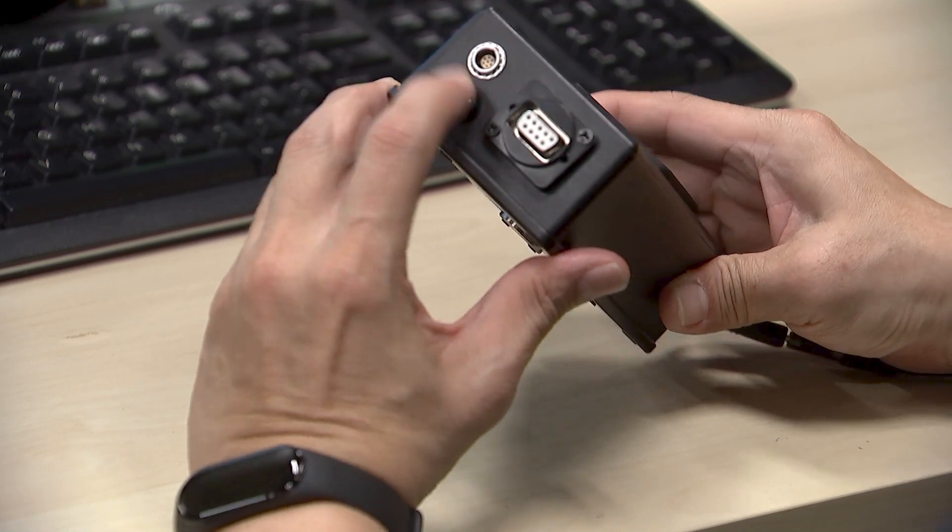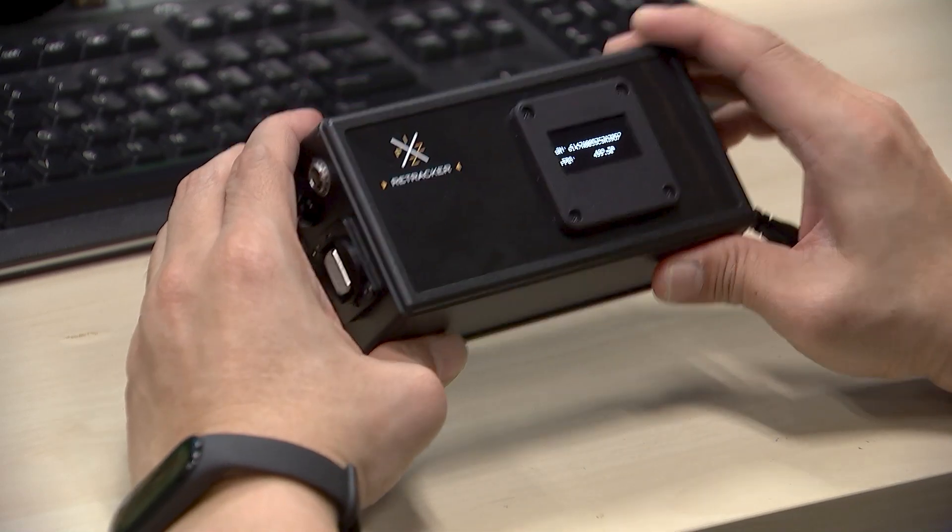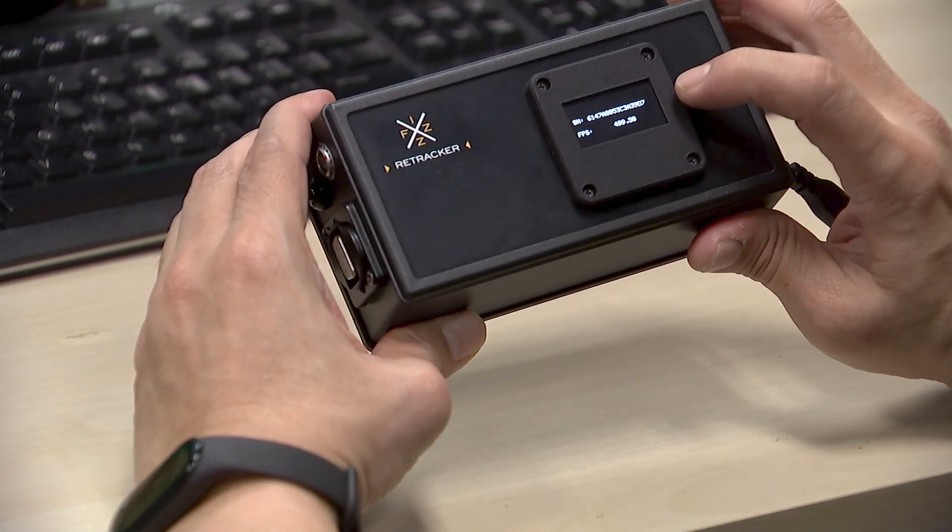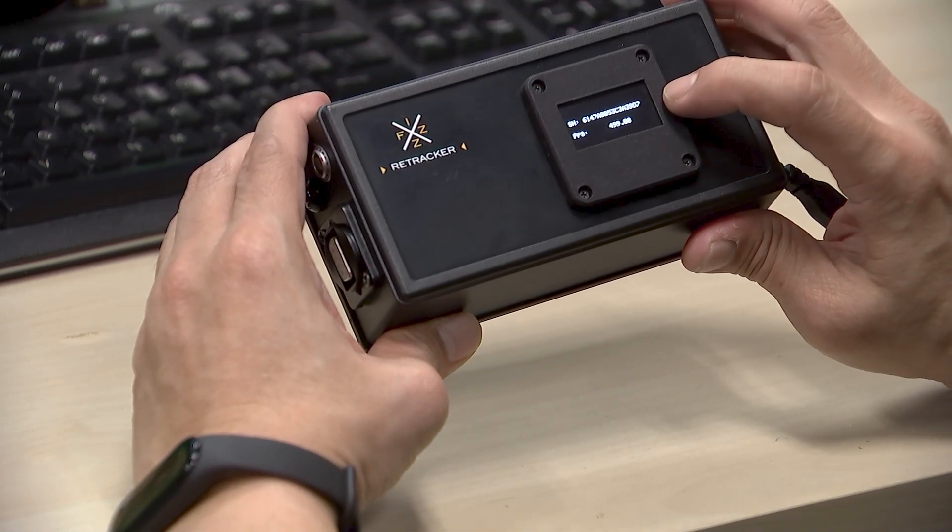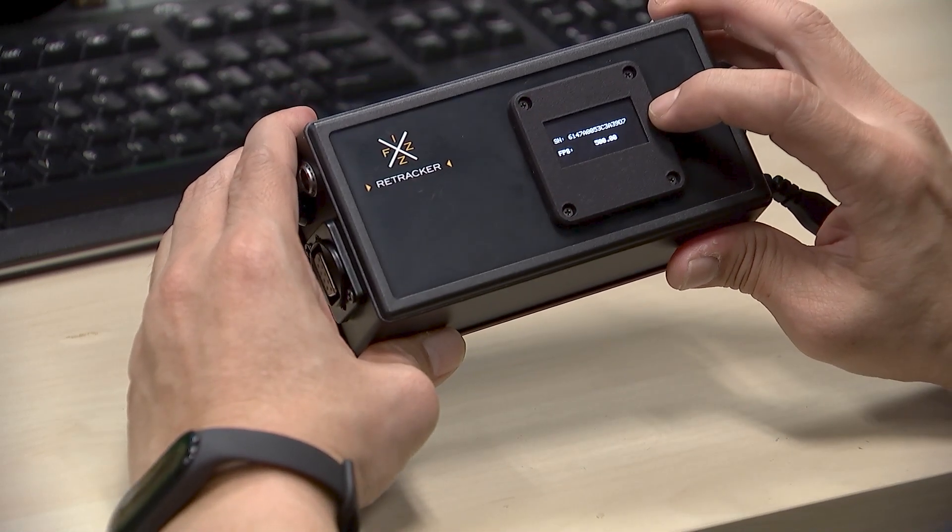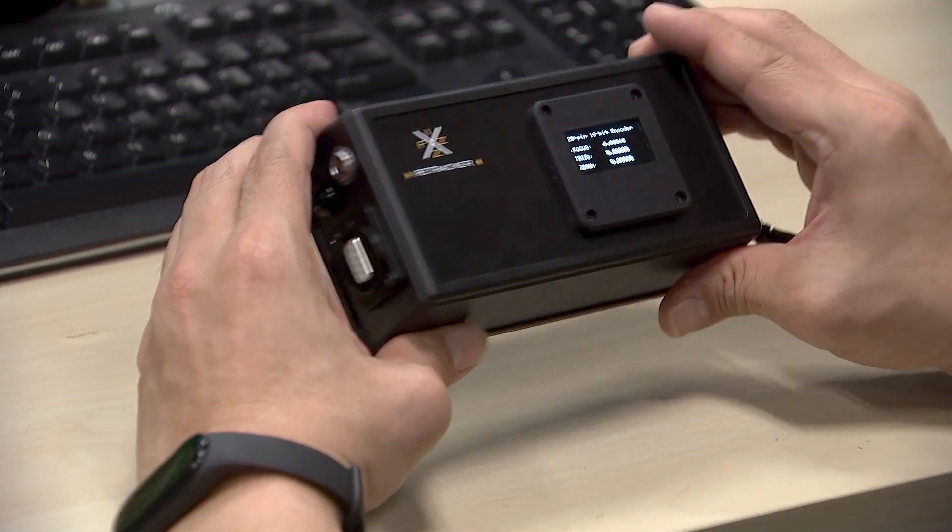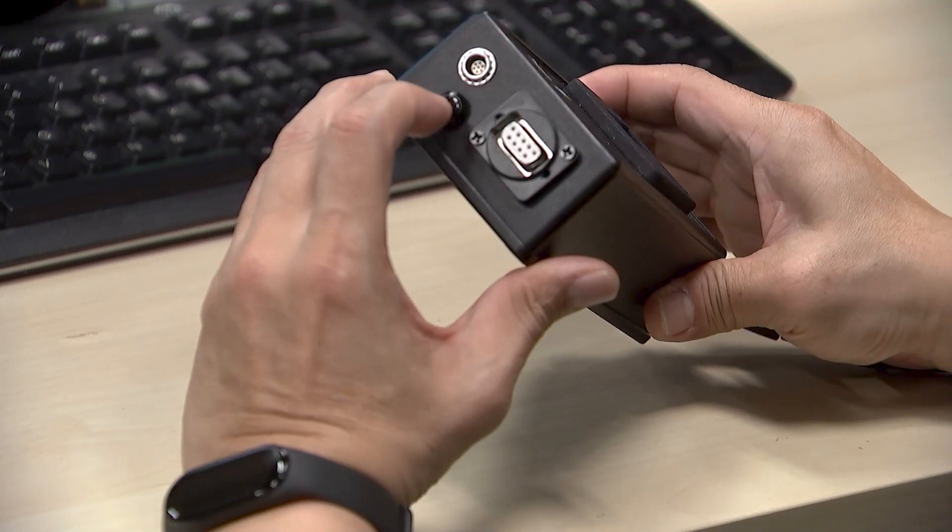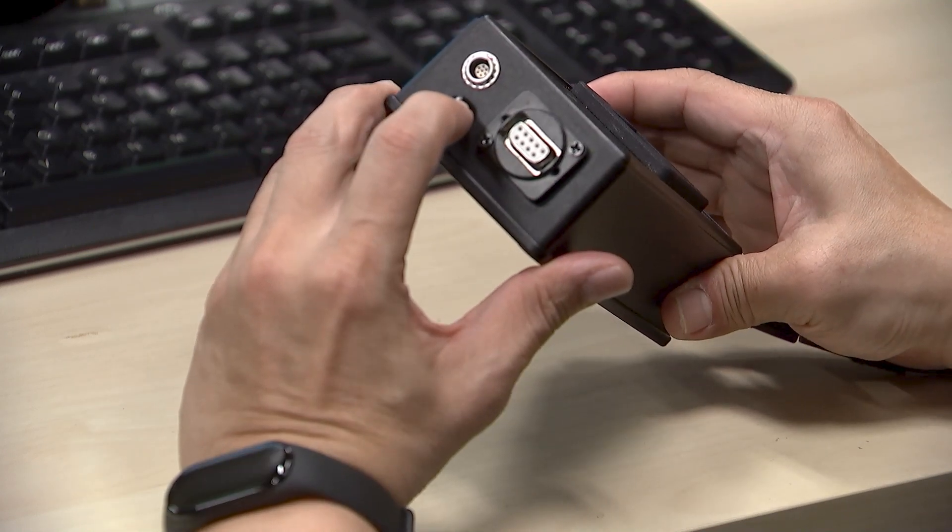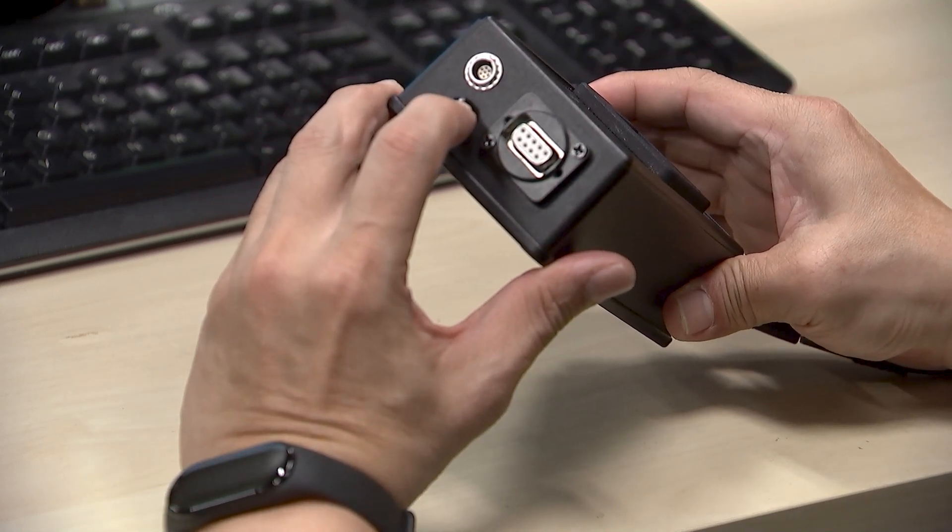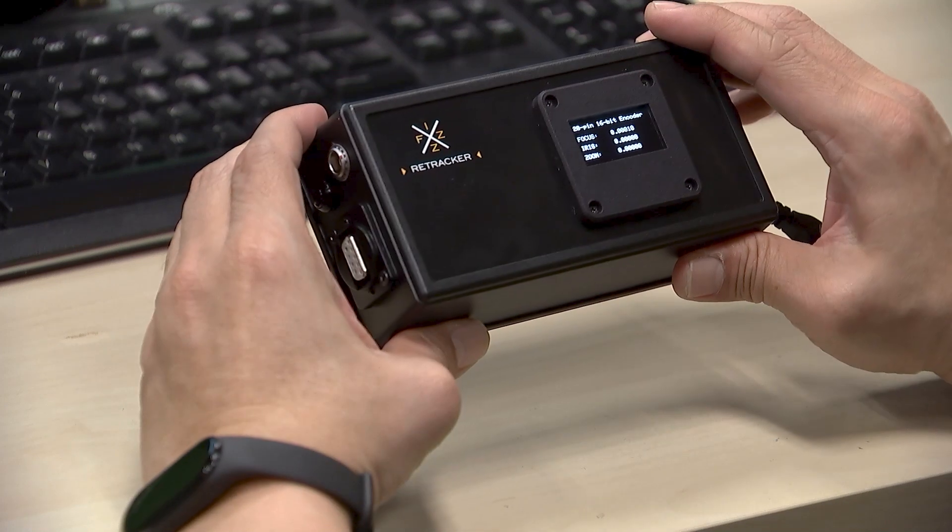A double press displays the unit serial number and current data frame rate, while a long press allows you to enter the setup mode.